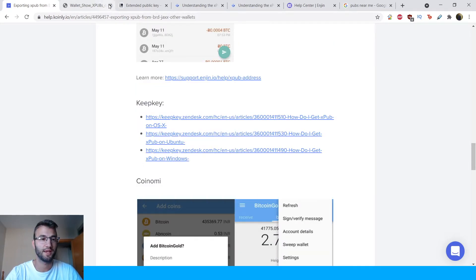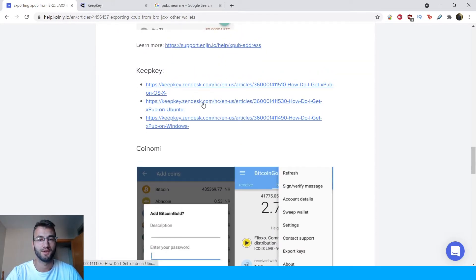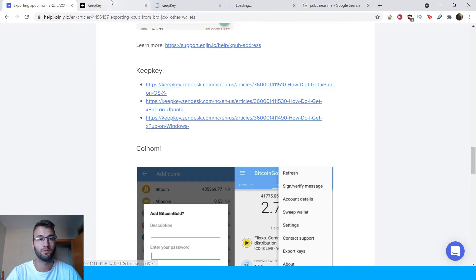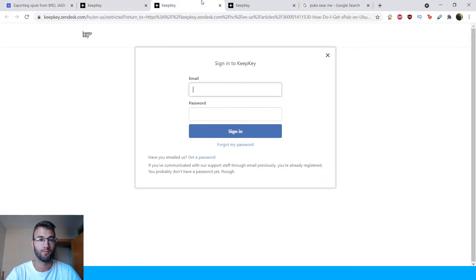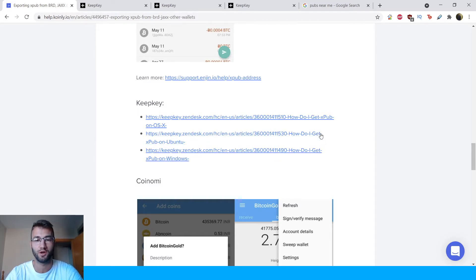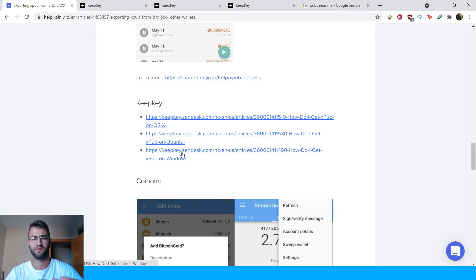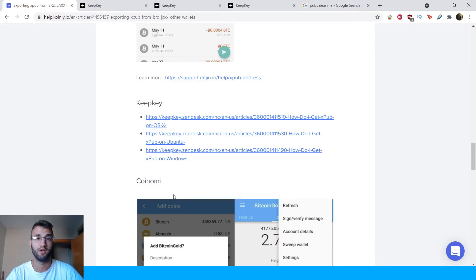Moving on to KeepKey. There are different guides for Mac OS, Ubuntu, and Windows. I don't have the actual account, so follow these links and sign into your account to go from there. All of these articles explain how to get your Xpub on each operating system. It's pretty straightforward — just click the link, sign in, and it'll take you there.